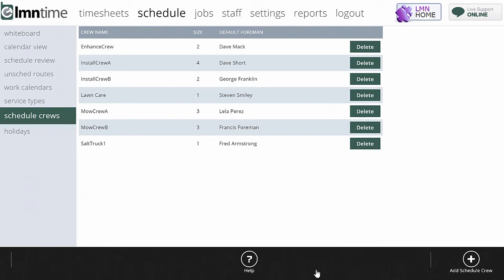Your schedule is actually going to be driven by schedule crews. On any particular day, a foreman can clock in and say, today I'm running install crew B, for example. So when they click install crew B, it will show them the scheduled jobs for install crew B.